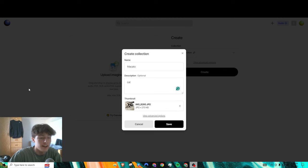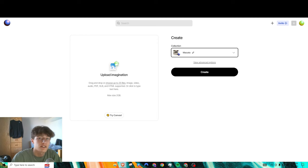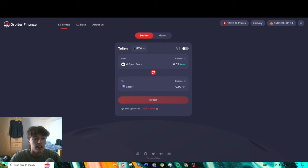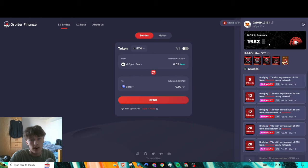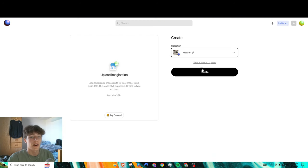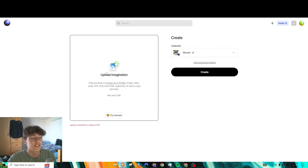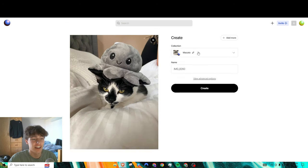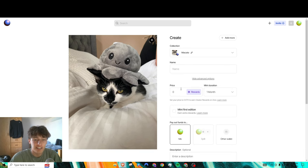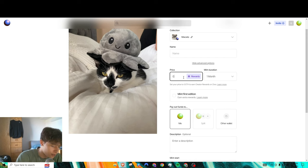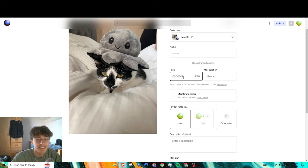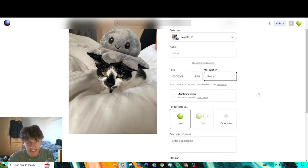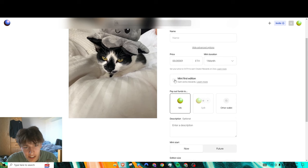After you get your picture and everything, you want to press save. If you don't have funds already on Zora, you could easily use Orbiter to just transfer it over and you also qualify for Orbiter airdrop when you do this. The image goes here, and then I'll just do the same picture as the collection. In advanced options you could put like price, so we'll just put 0.0001.